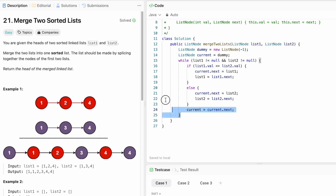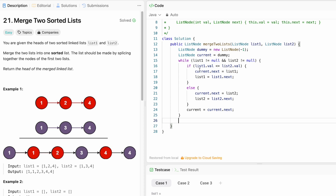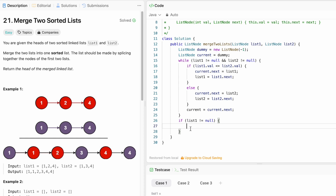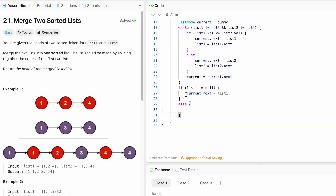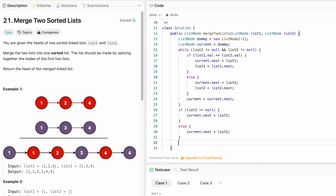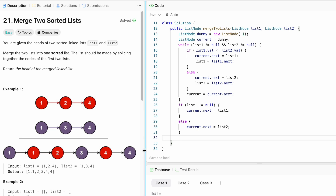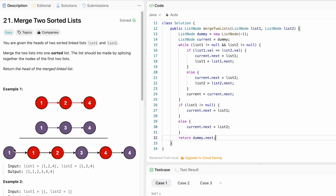After the while loop, one or both lists may have turned null. We check if list one is not null — if so, there are remaining nodes in list one, and we set current dot next to list one to append all those elements as the last part of the merged list. In the else block, if list two is not null, we set current dot next to list two. Finally, we return dummy dot next — dummy is at the beginning, and dummy dot next gives us the head of the fully merged single list.